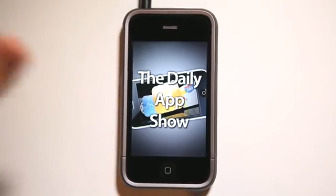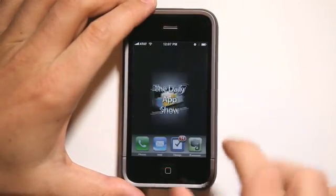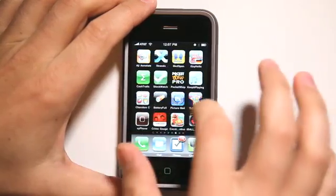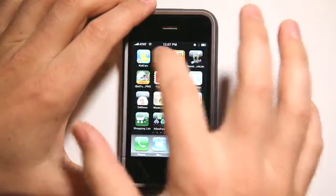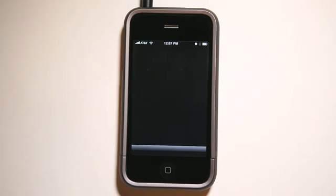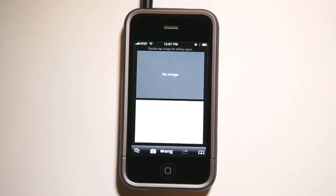Hey, what's up? This is Jared with The Daily App Show. Today we're going to take a look at an app called OCR Tool, which is an application that lets you take pictures of text and then it translates the text out of those images into actual text that you can copy and paste into another application or into an email.